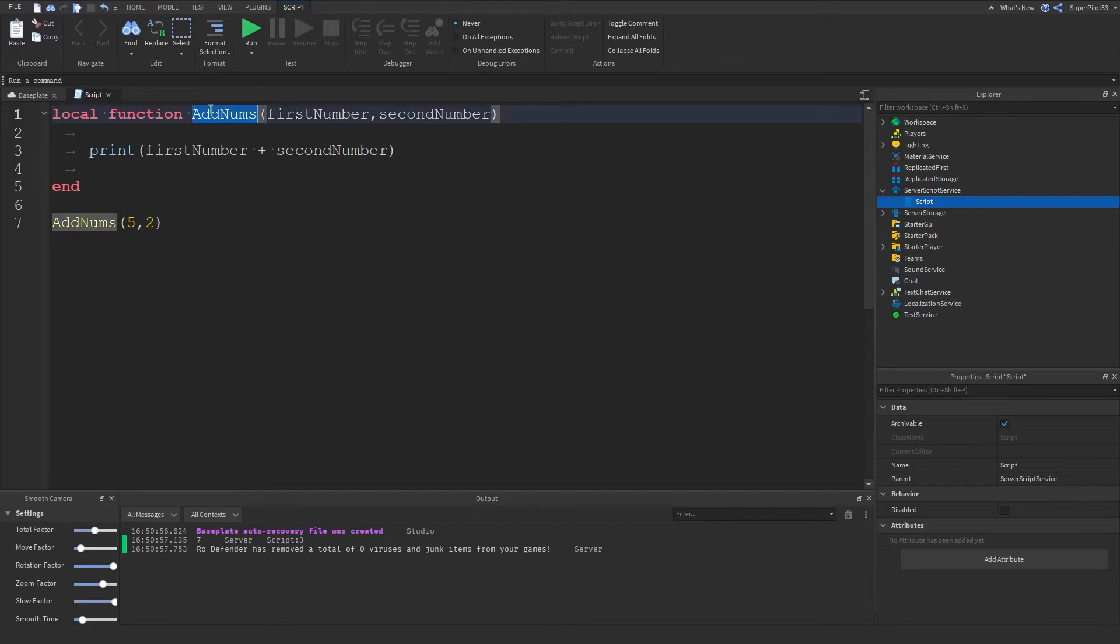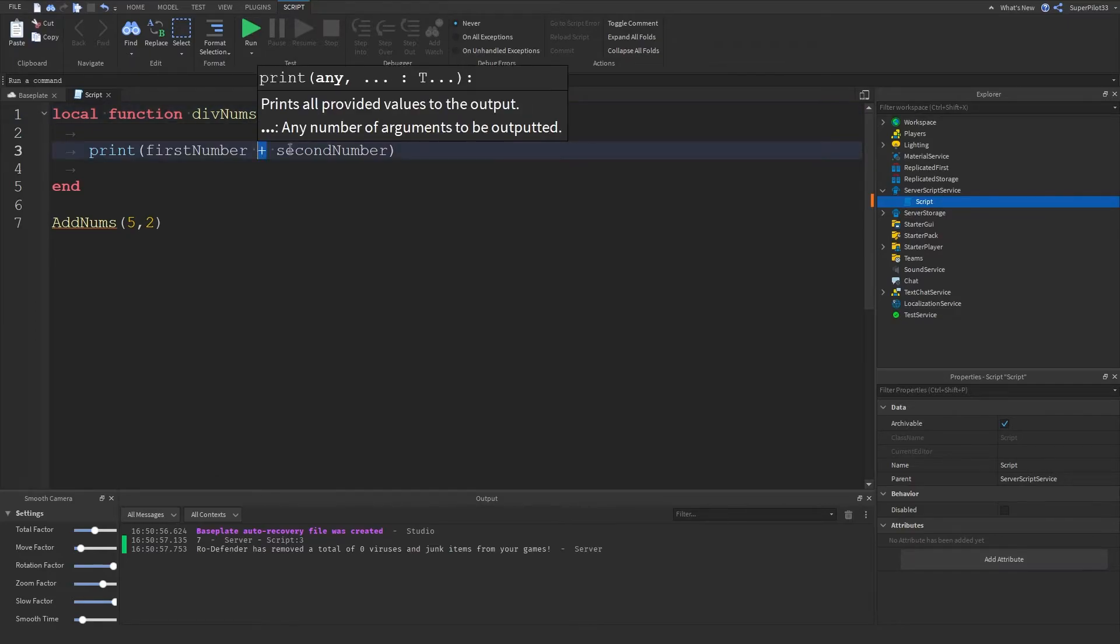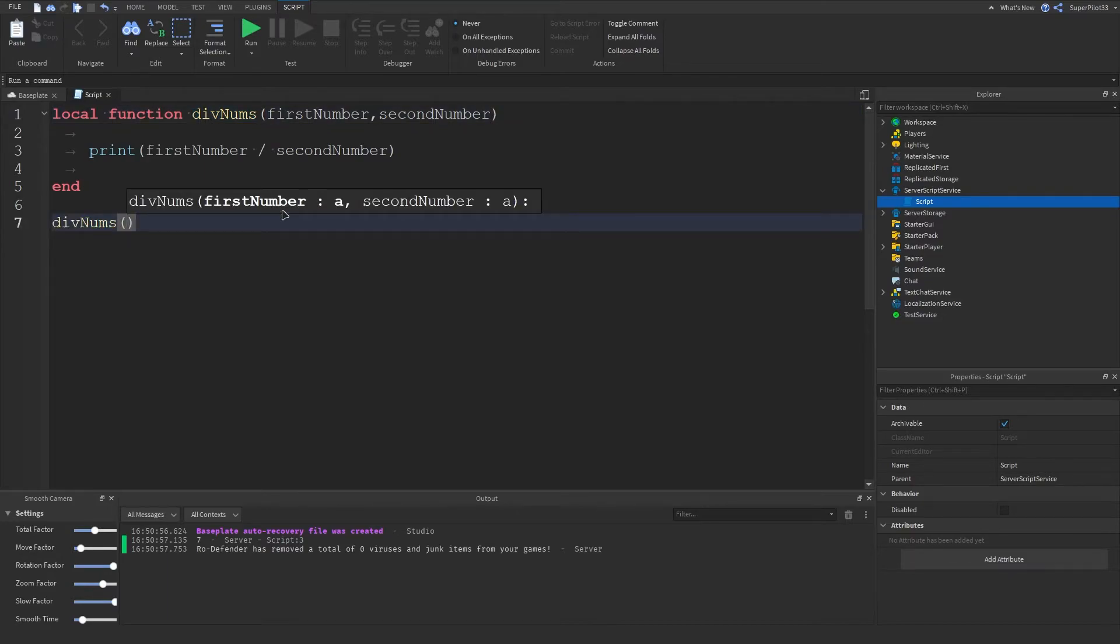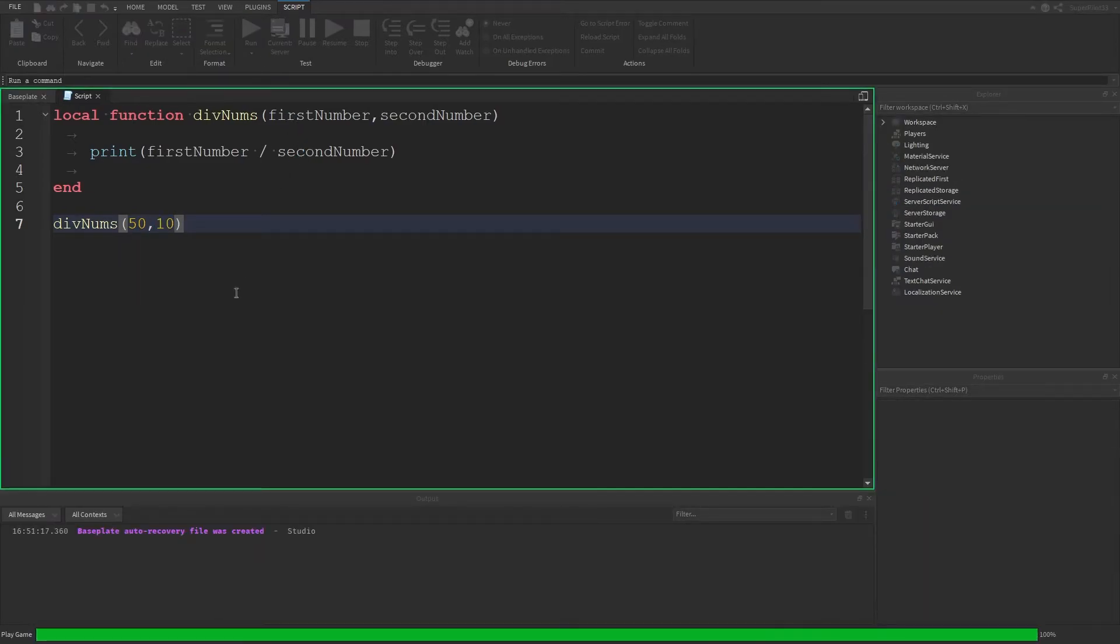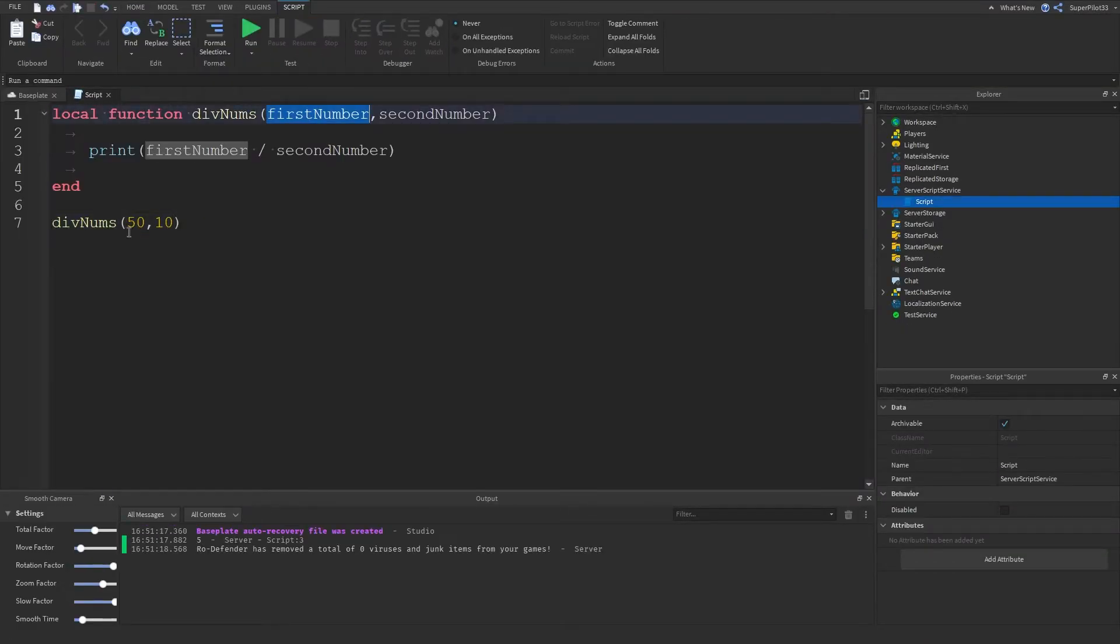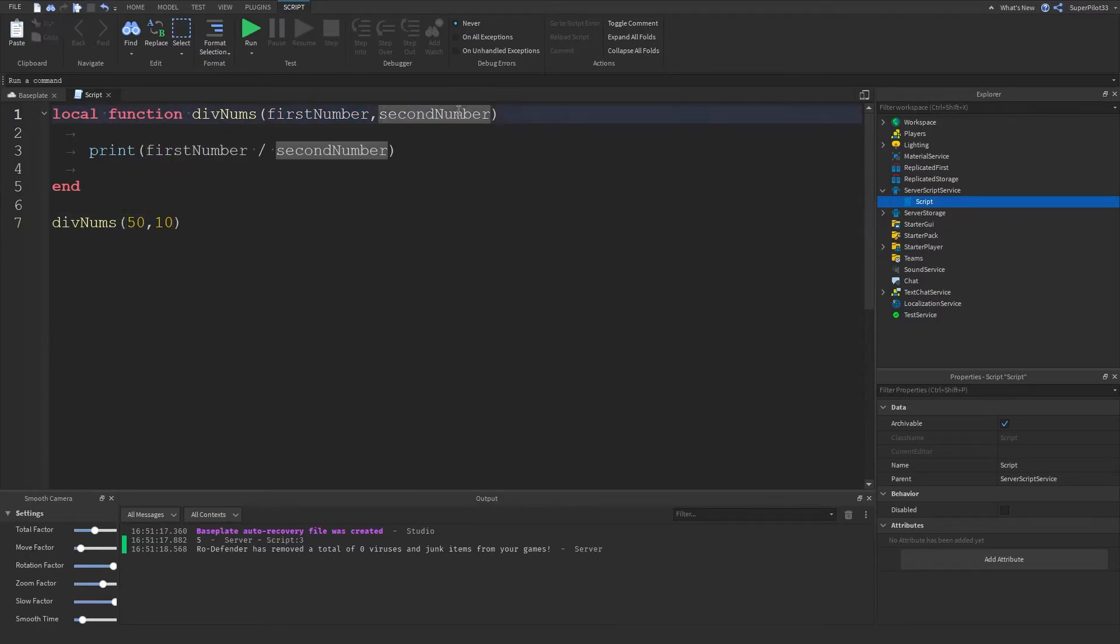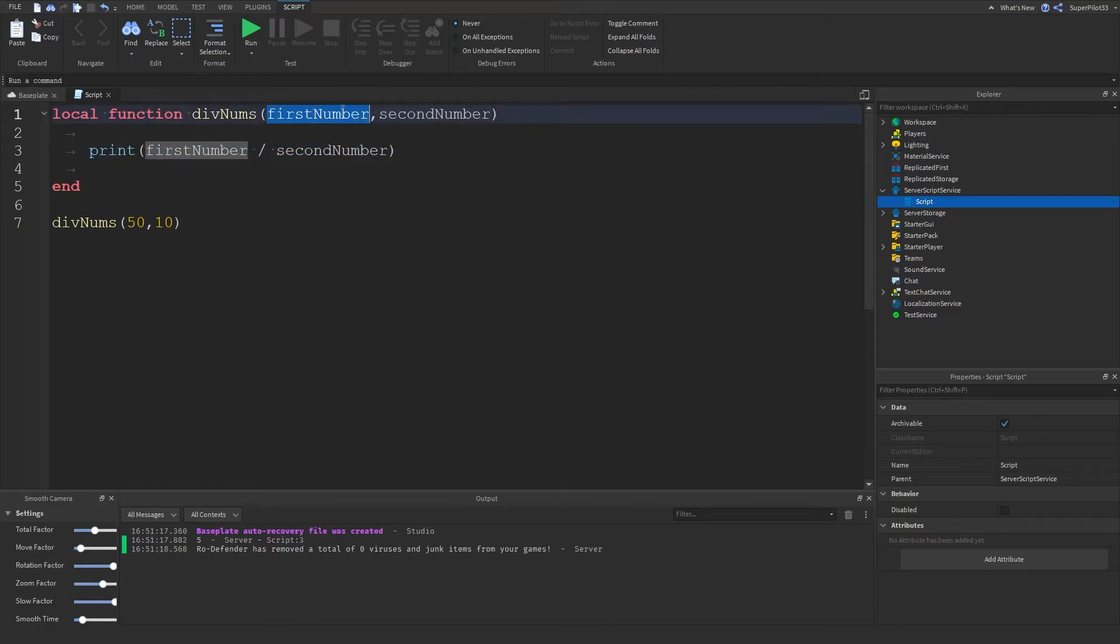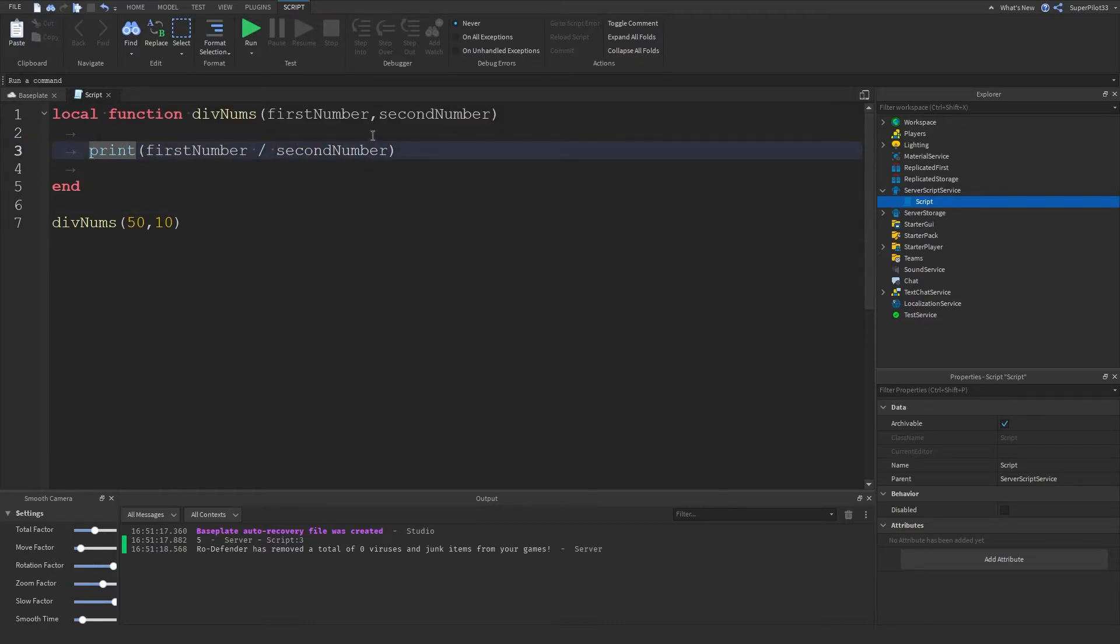Now let's do something for division. Let's call this divNums and then basically change the plus to a slash for division. I'm going to copy this, paste it here, change up the function call. Let's do 50 and 10 and as you can see it prints 5 because the first number becomes 50 and the second number is 10. 50 divided by 10 since these are basically just variables in the function equals 5 and we printed that.